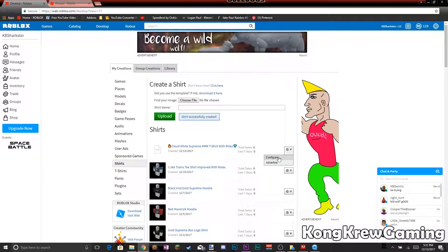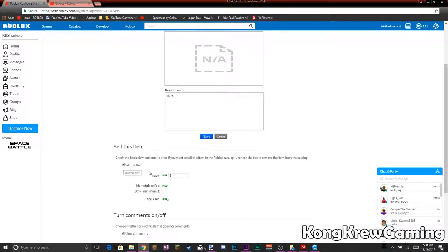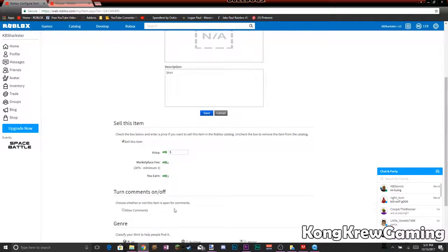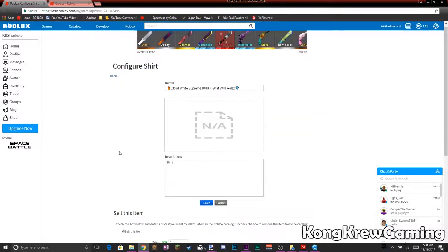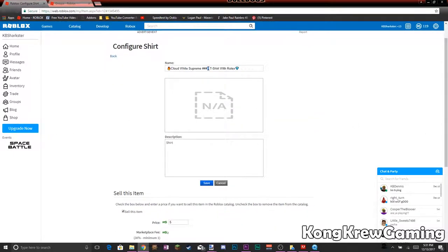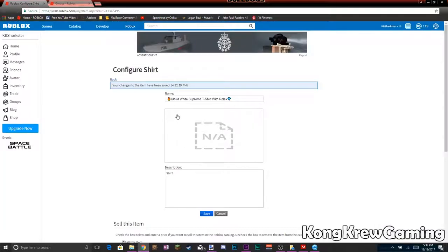Now I'm going to go to Configure, then go to Sell. You can set the price how you want. Let's just name it 'Box Logo Supreme Logo,' then save it. If it shows as pending like this, Roblox is just verifying that it's appropriate.